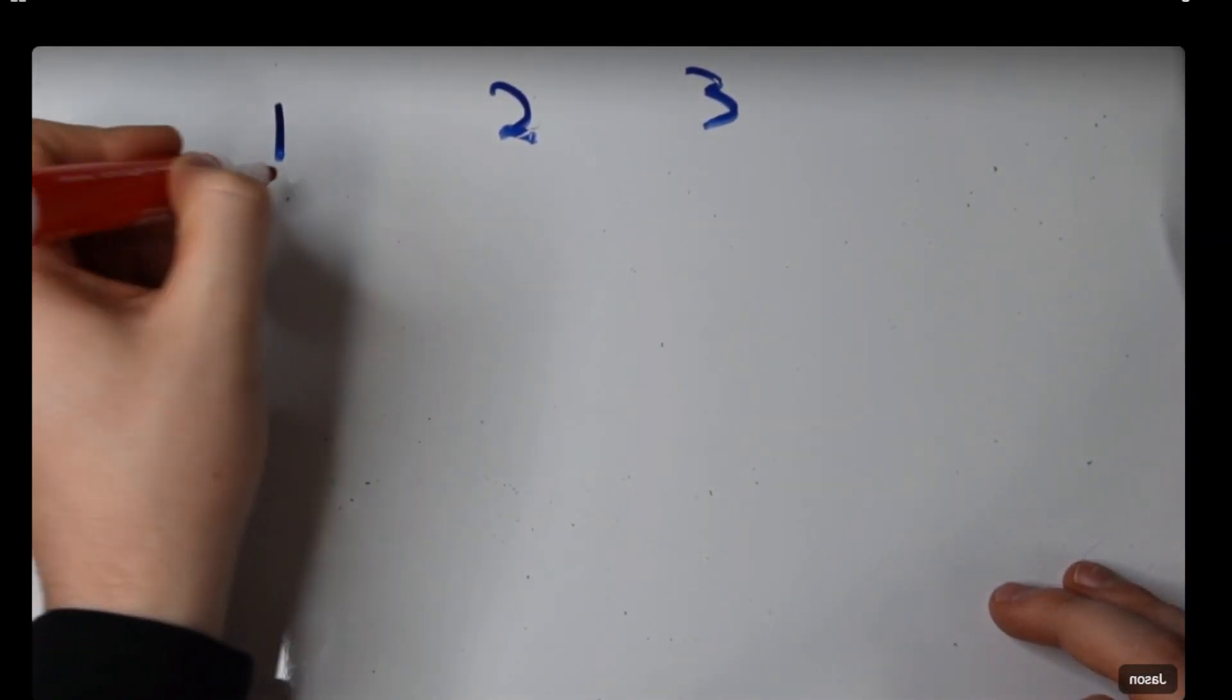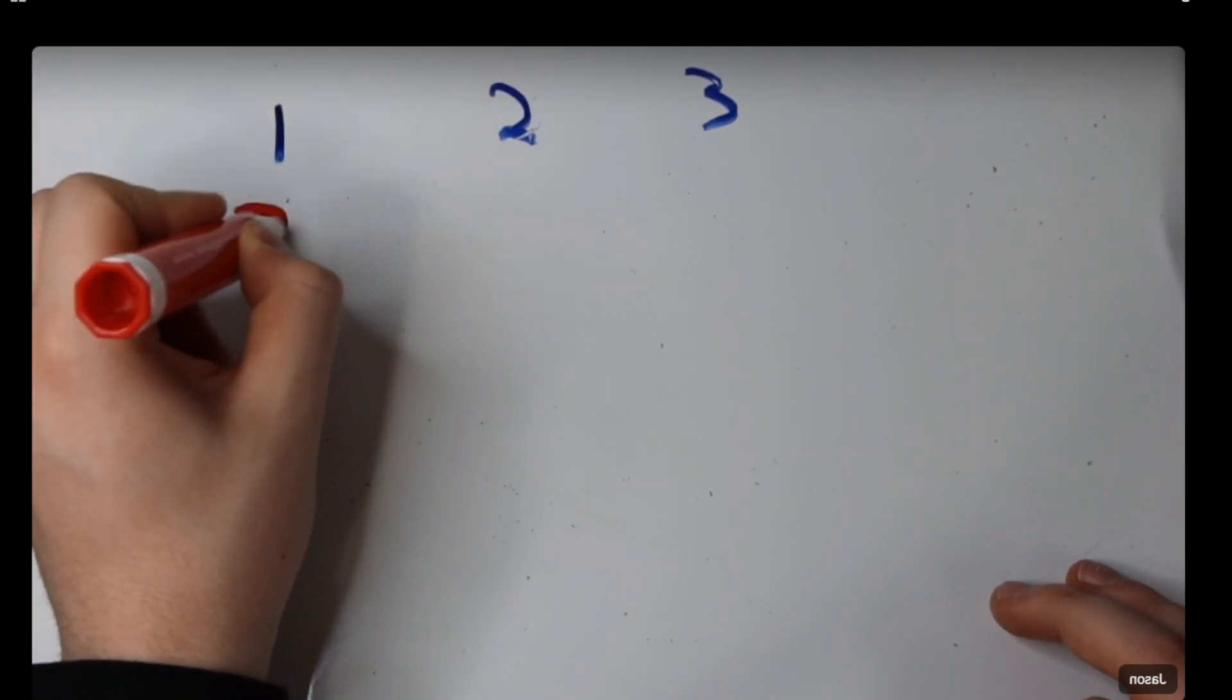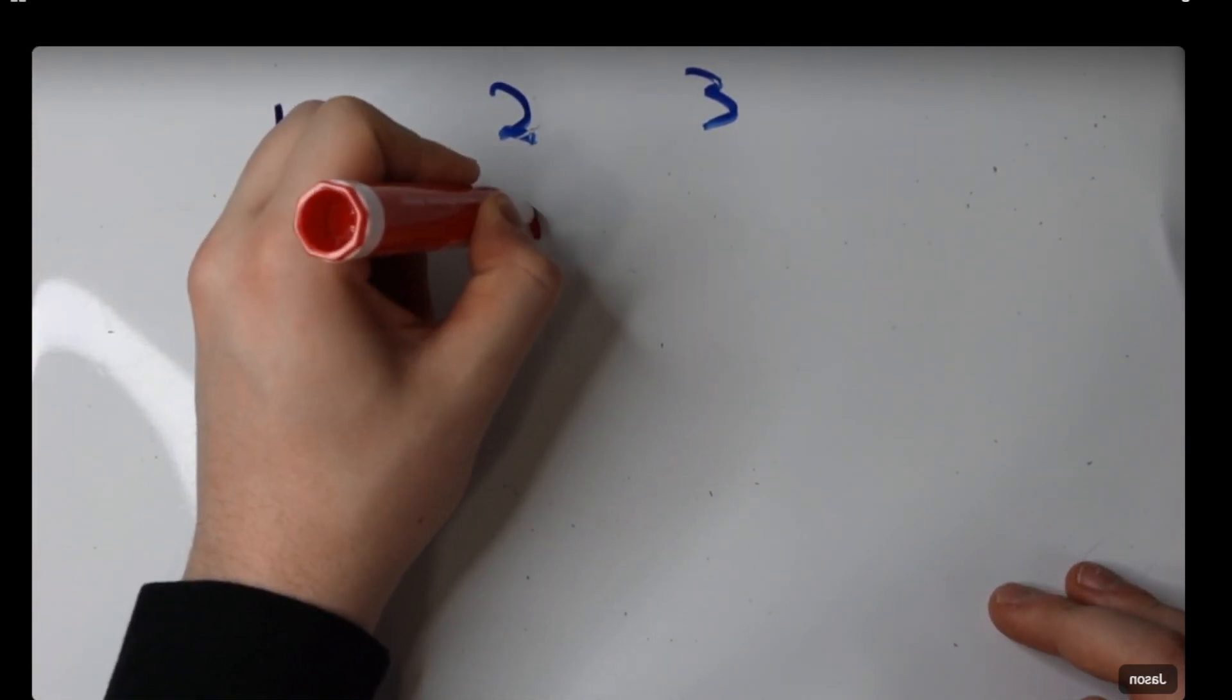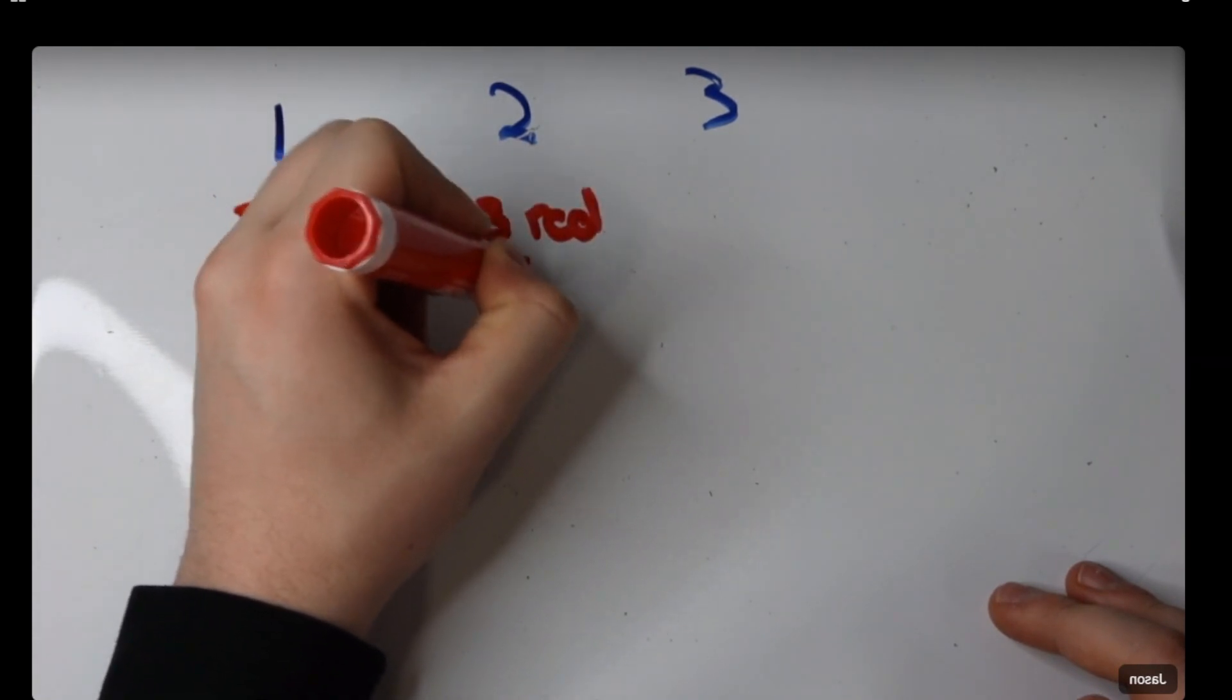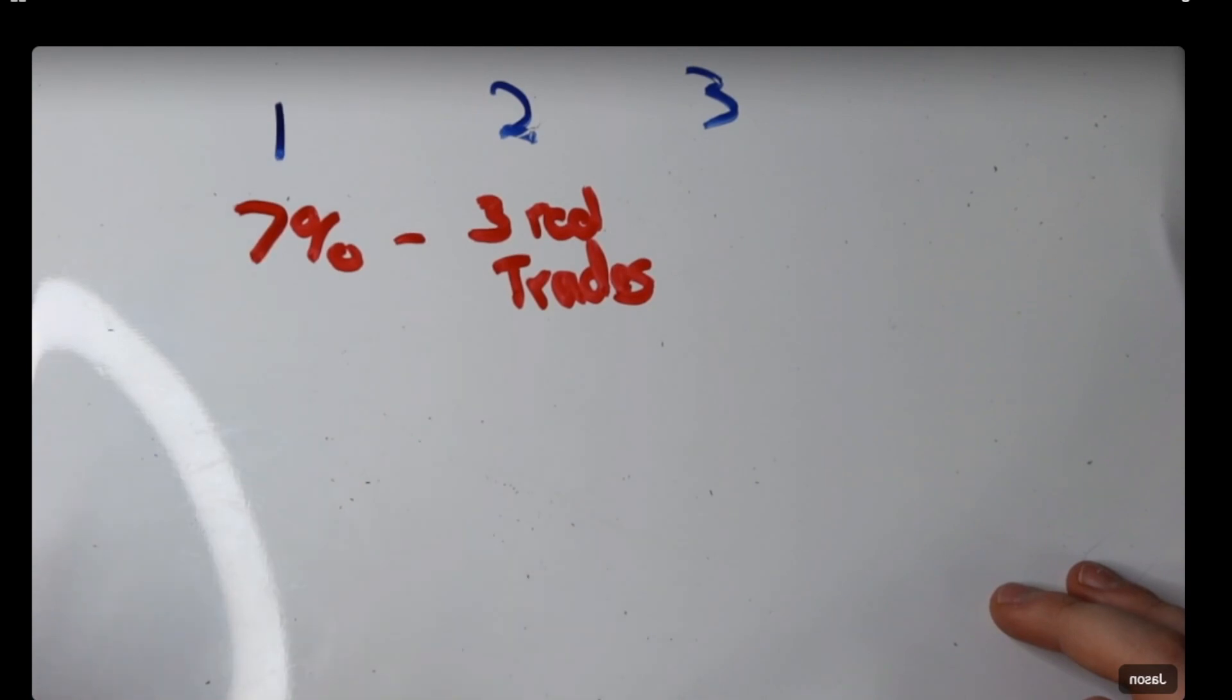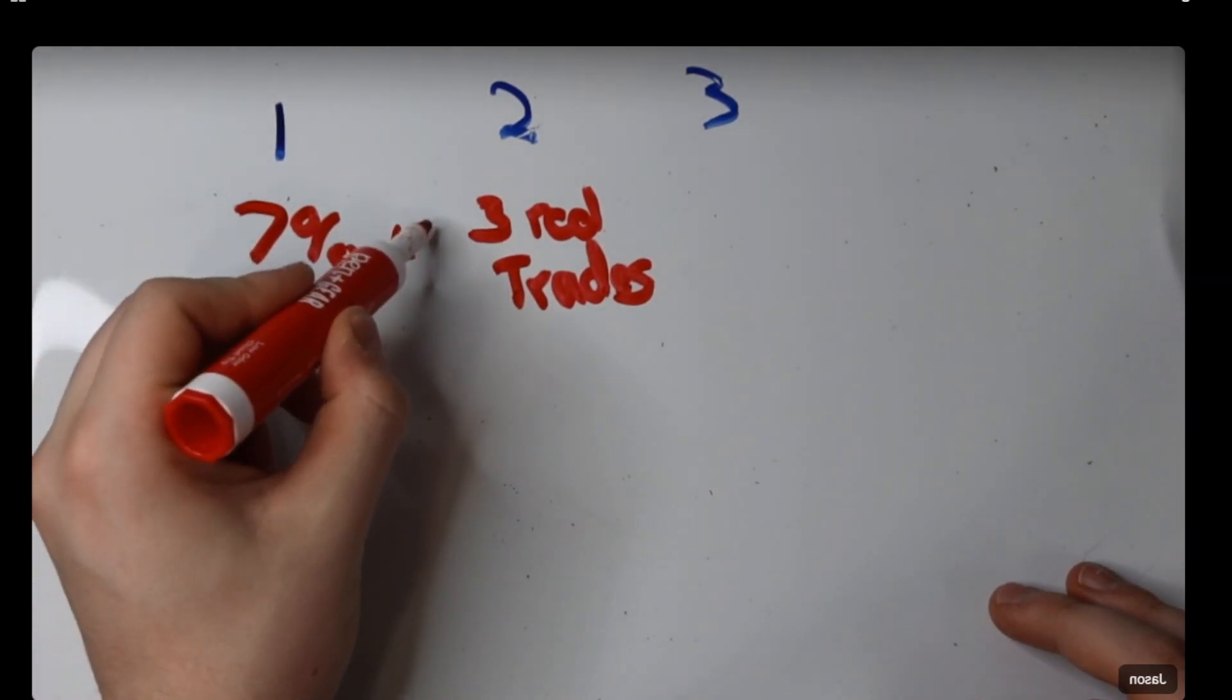So, the things for me are 7%, three red trades in a row, okay? These are two huge ones for me.